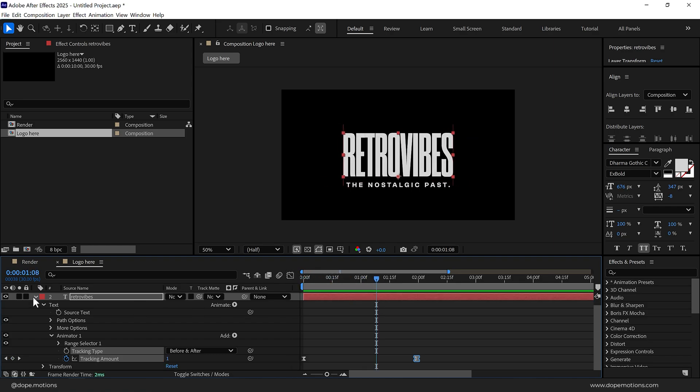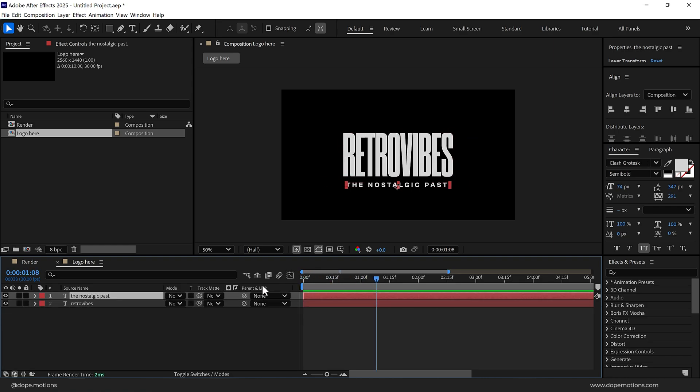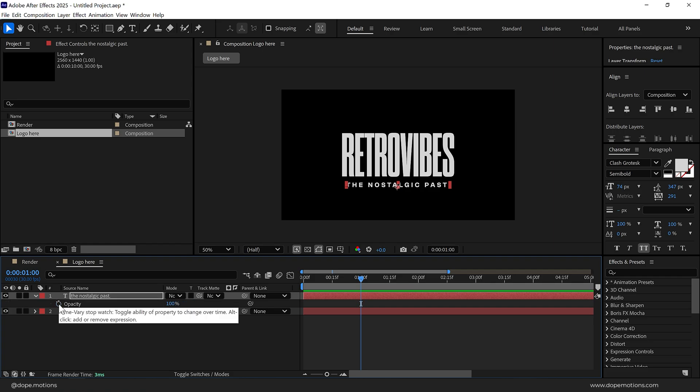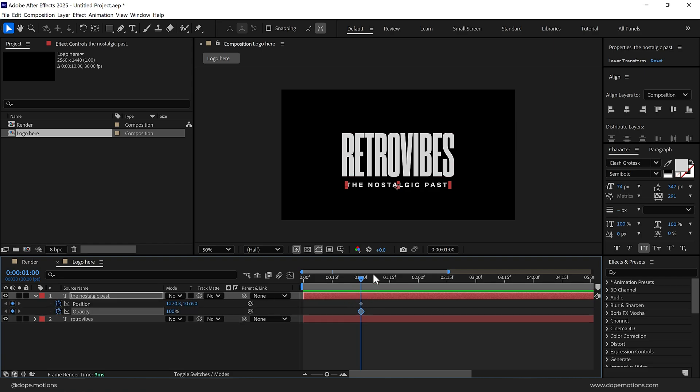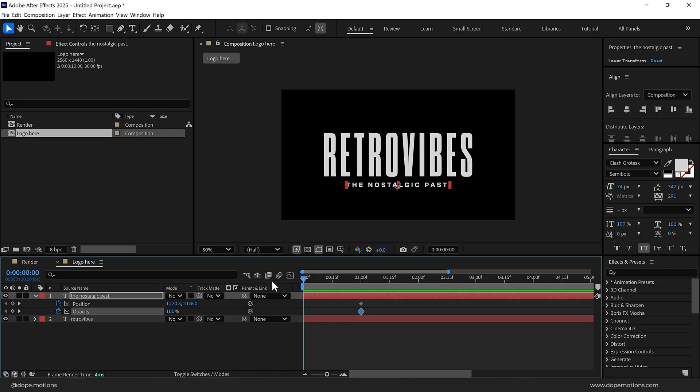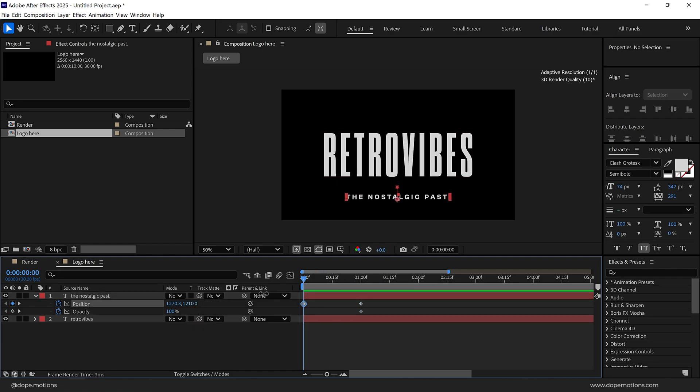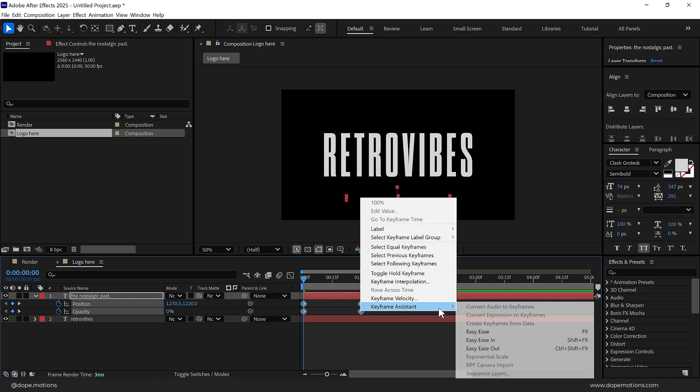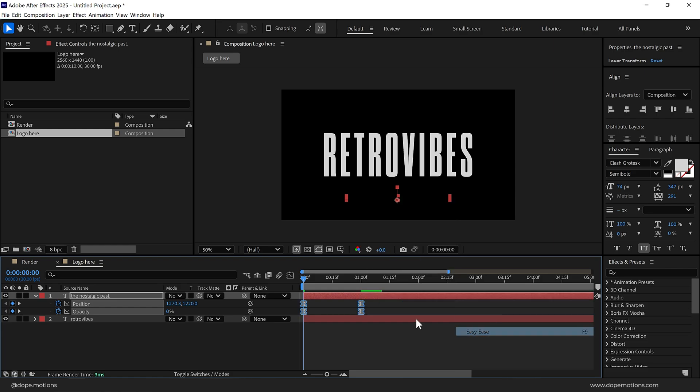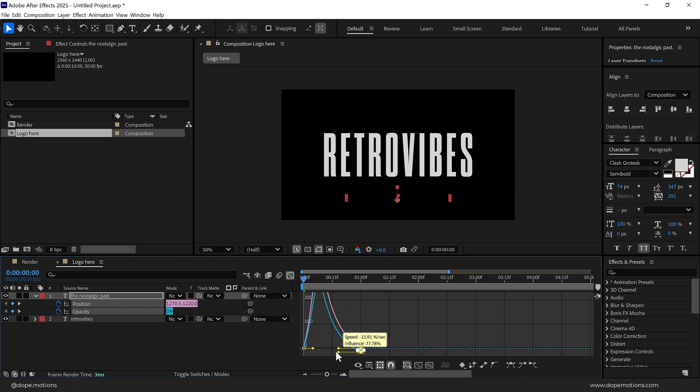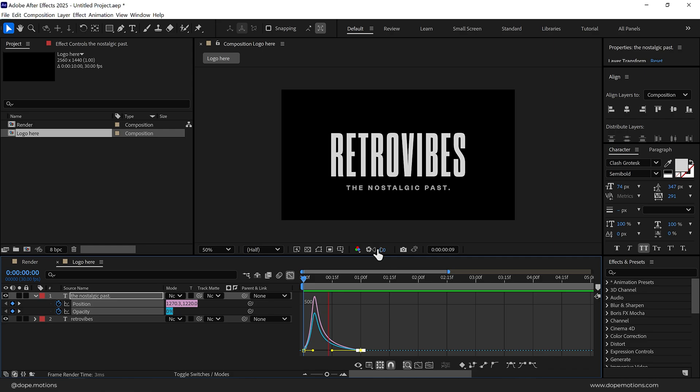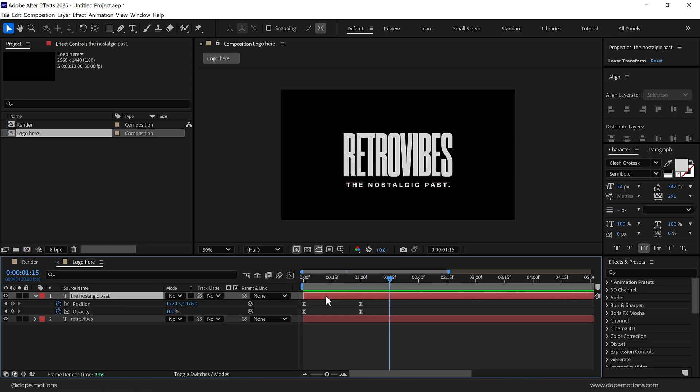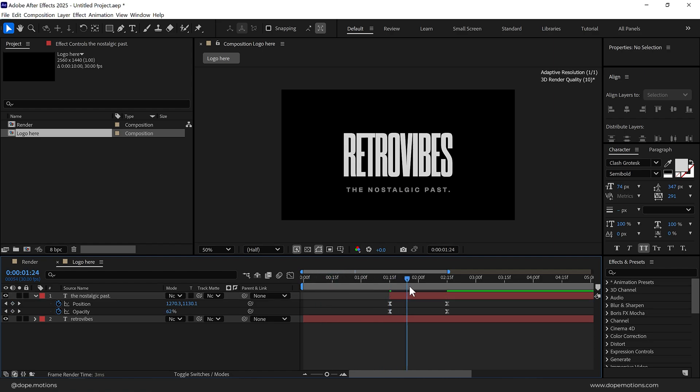Let's also animate our second text. I'll go to around one second, select it, press P to bring down the position and create a keyframe. Press D to bring down the opacity and create a keyframe here. Press U so we can see all the keyframes. Go back in time and I'll move this down and set the opacity to zero. Select the keyframes, press F9, go into the graph and add the same curve by holding shift. Let's move this ahead in time around one second and 15 frames. So here we have our text ready.